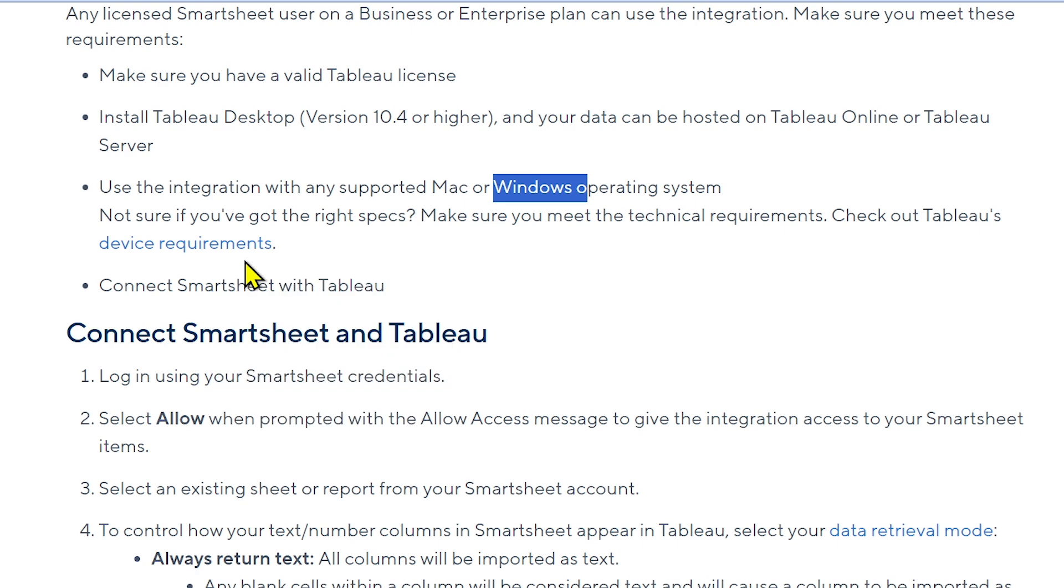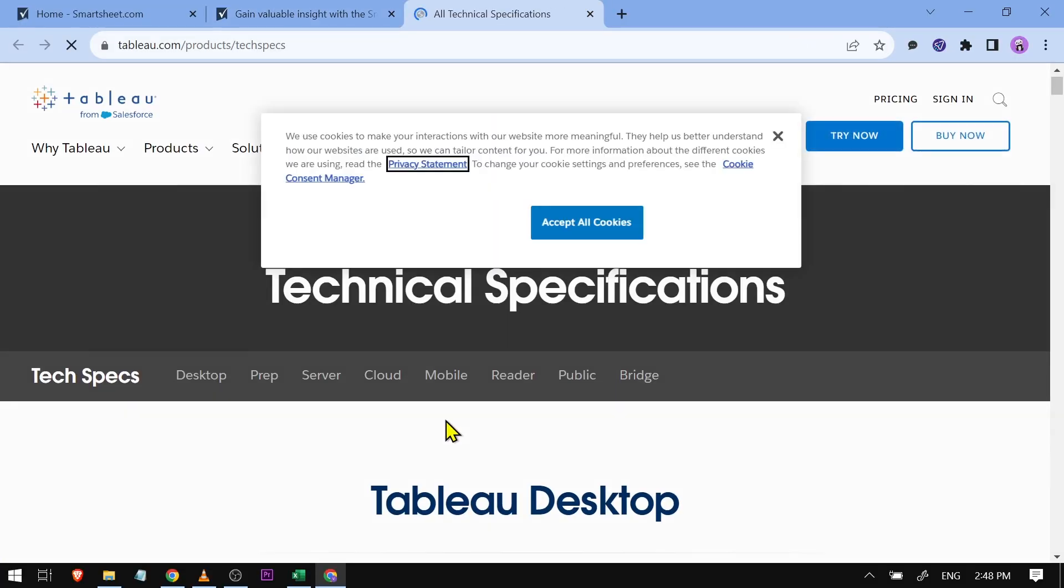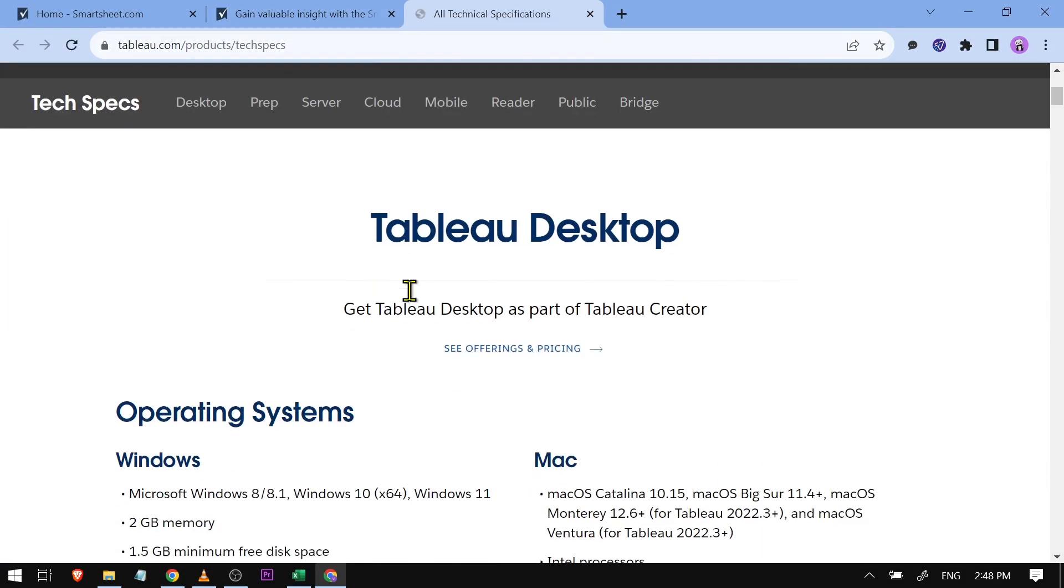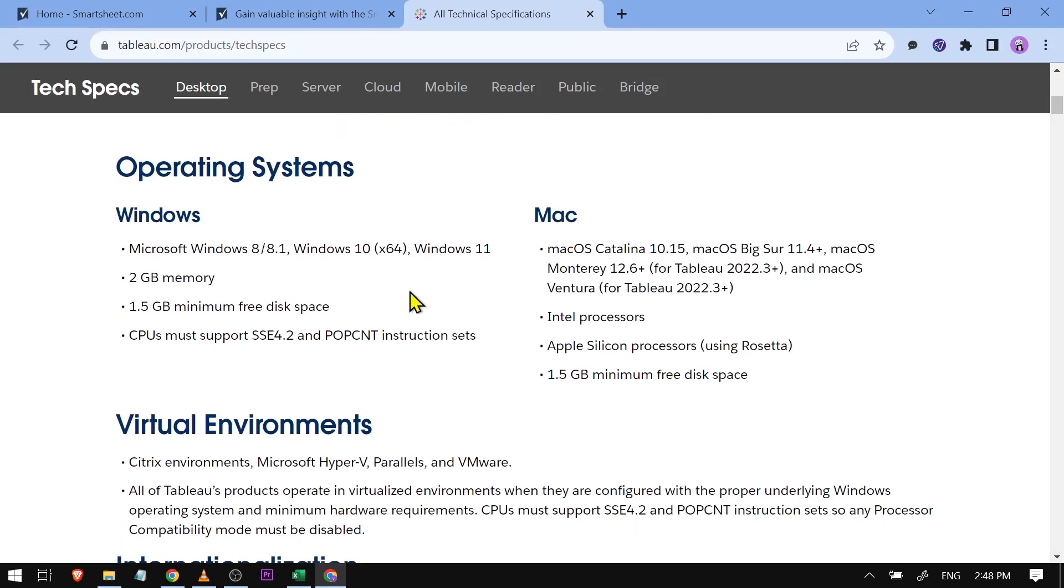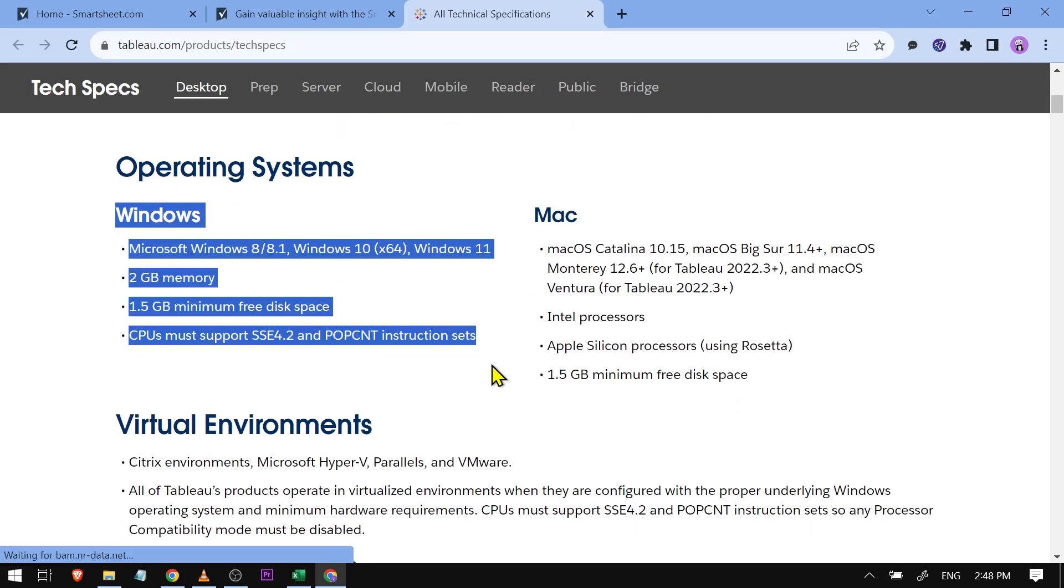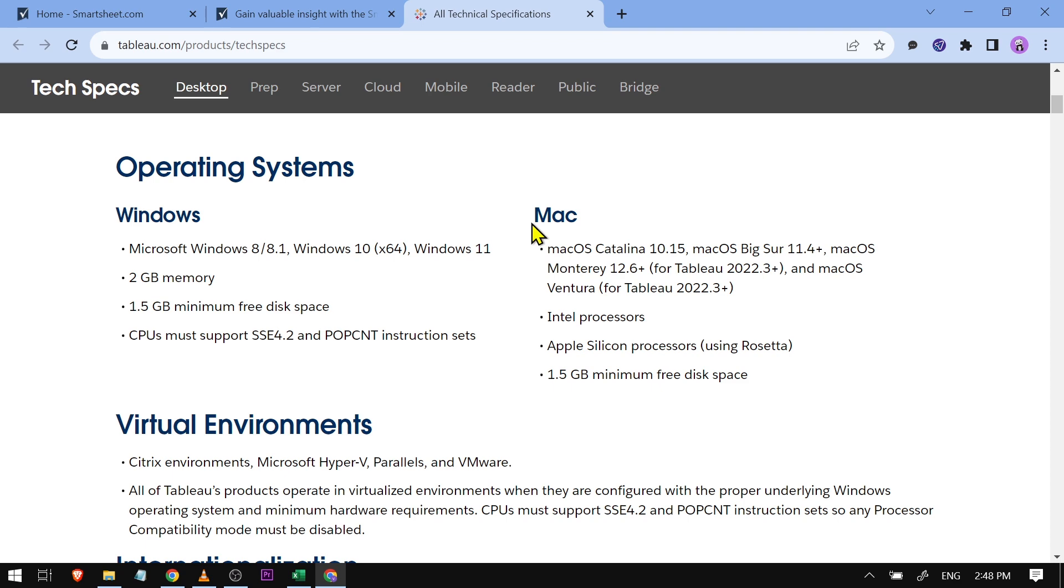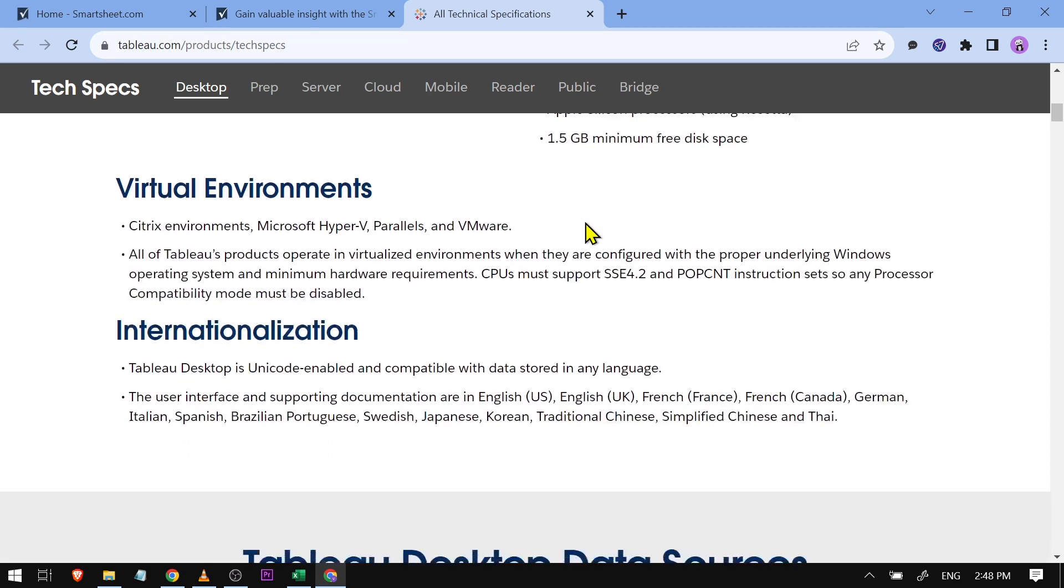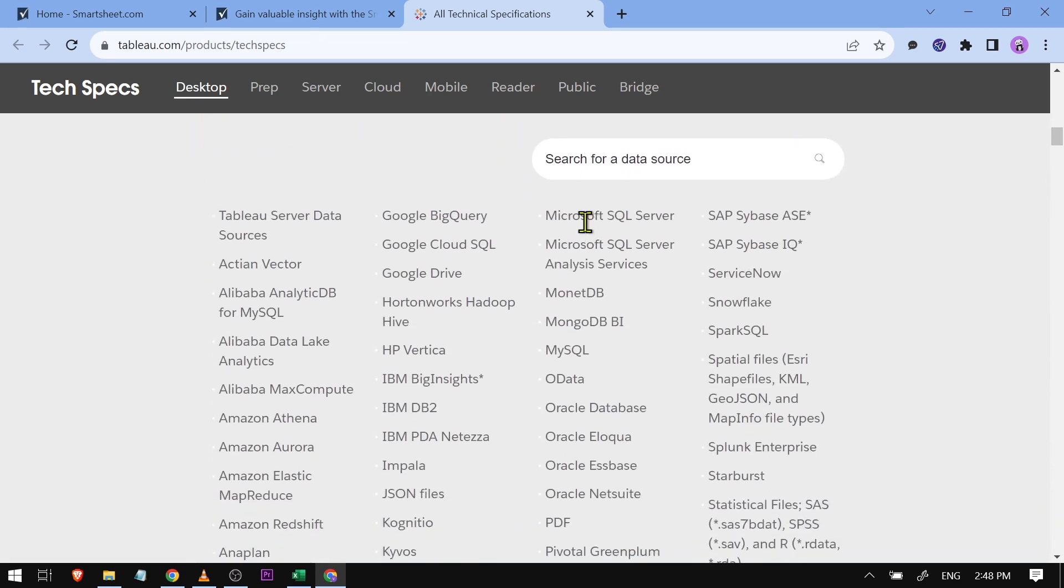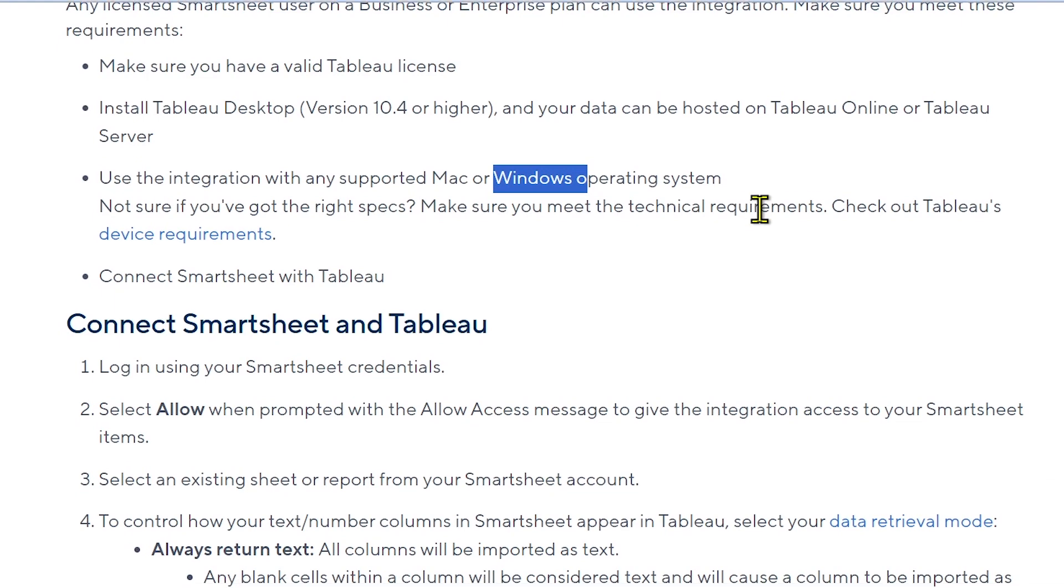If you want to check the device requirements, you can just go ahead and click this one here. This is the technical specifications. Now go ahead and try to check if you have it. For Windows users, you can check this one out. For Mac, you also have it here, and you can try to check this one.